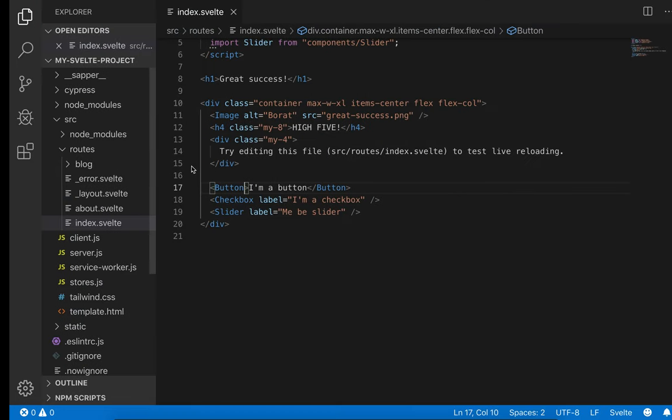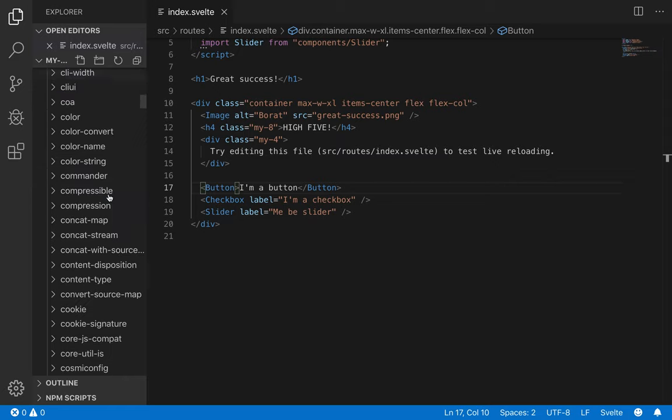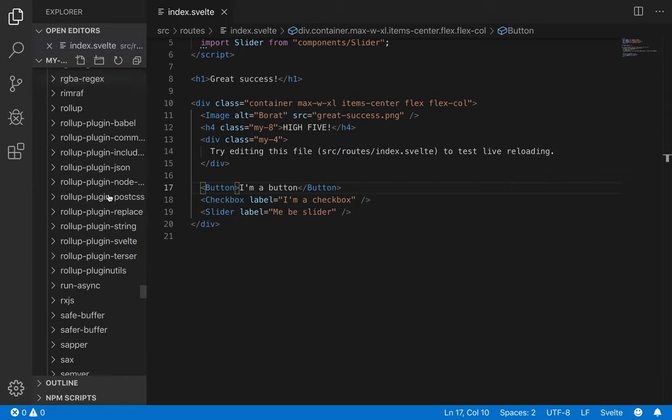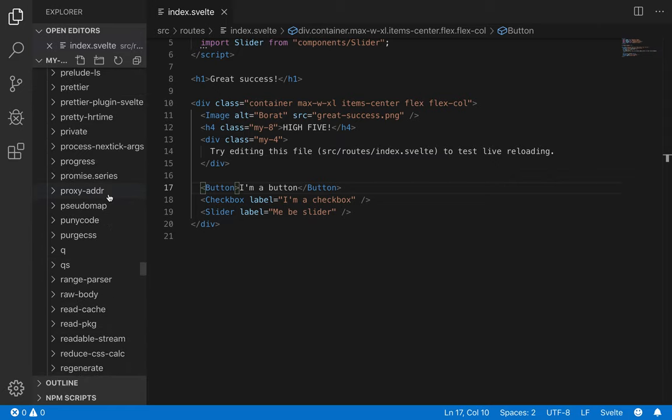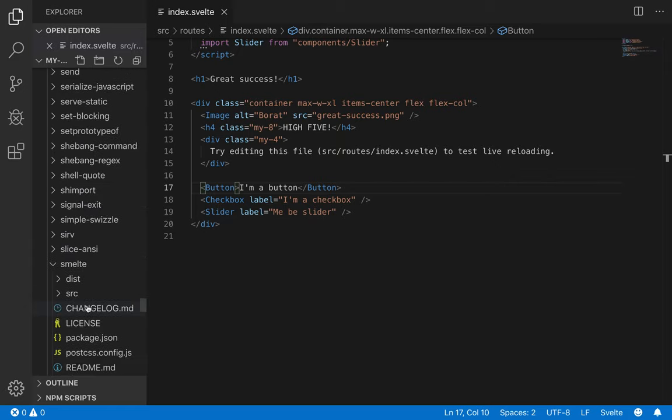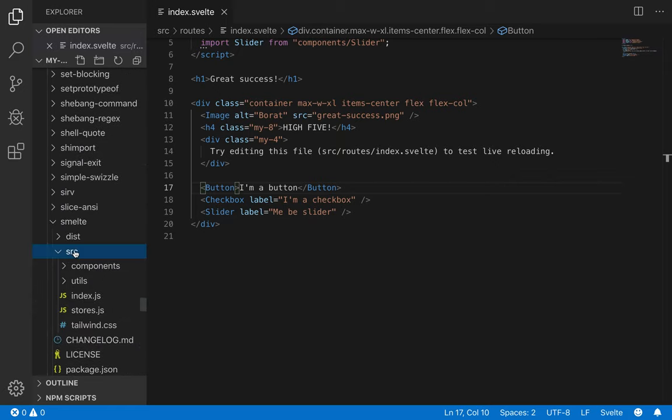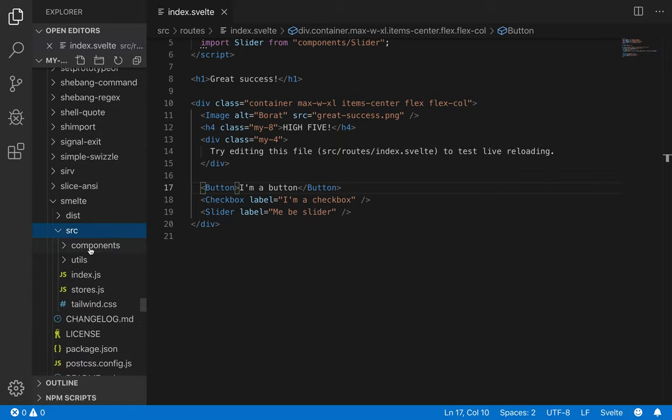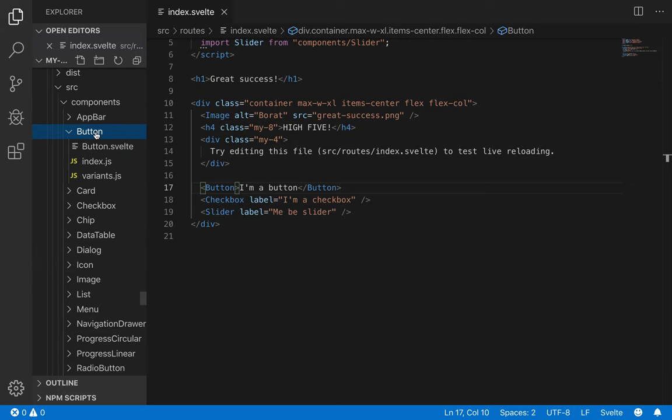Another thing you can do is just come to the outer node modules, not the source node modules. Go all the way down to smelt, S, smelt, yes, there. Go to source, go to components.